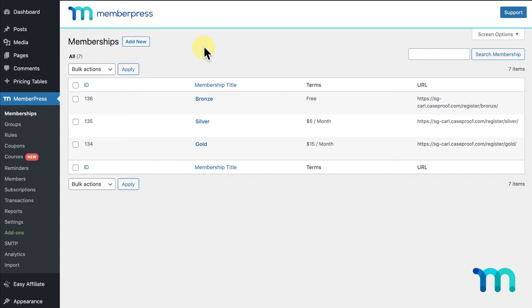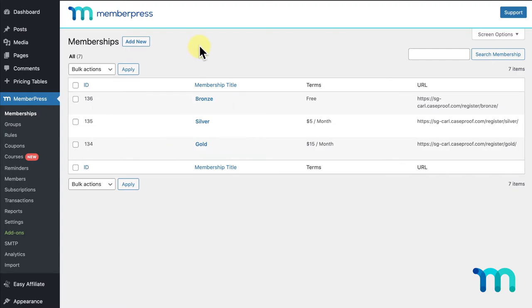Here, you can see the three memberships I have set up, bronze, silver, and gold. I want to make it so only my gold membership has access to my premium content.